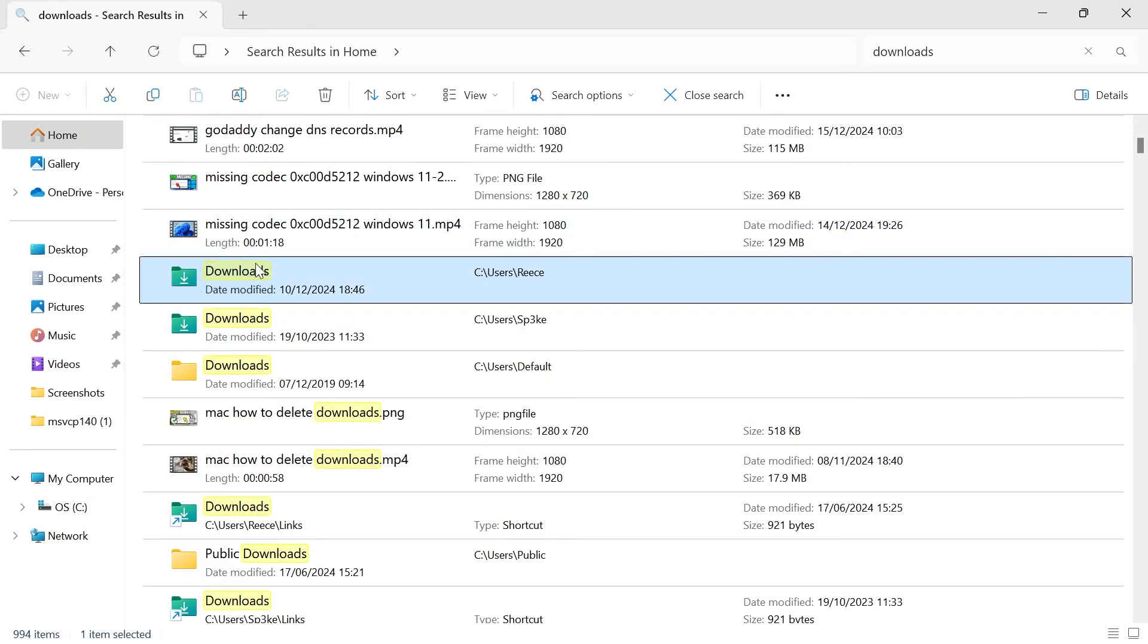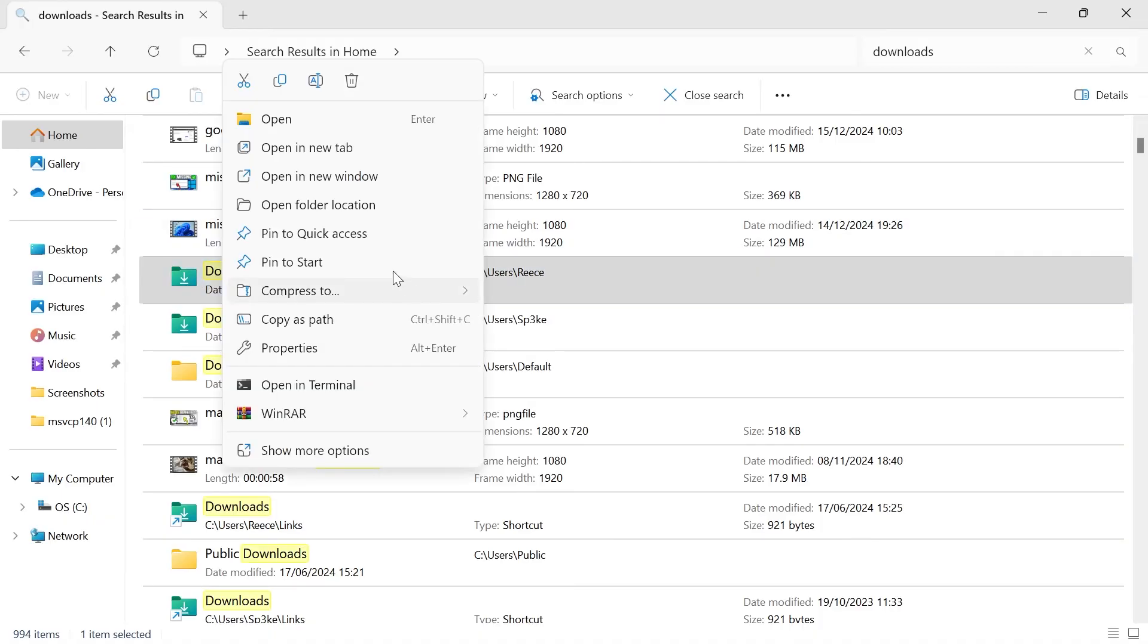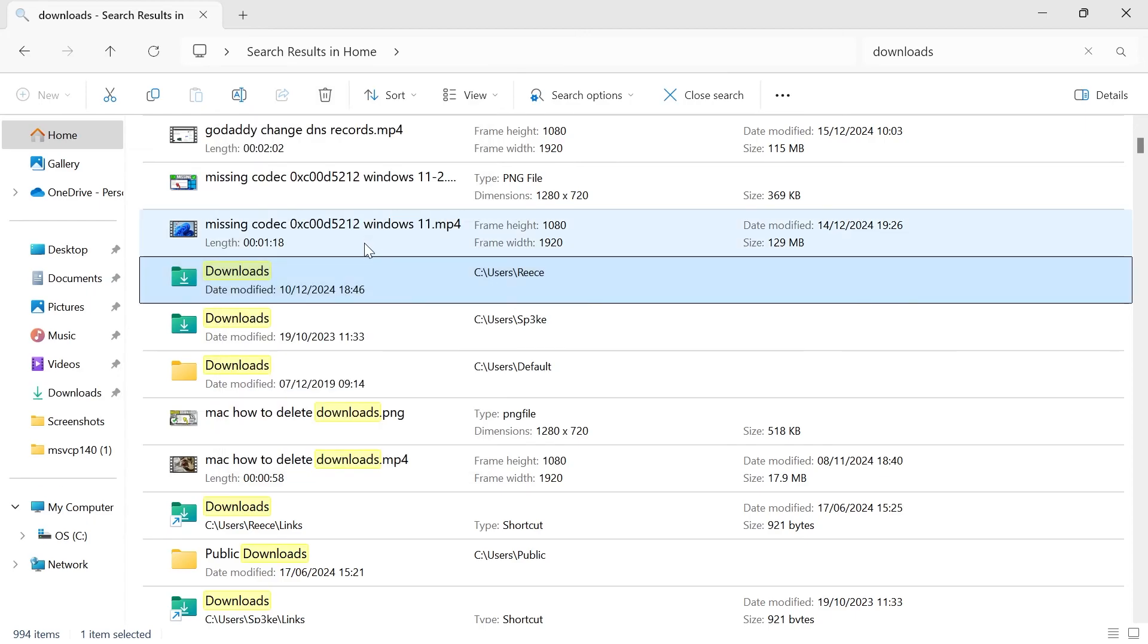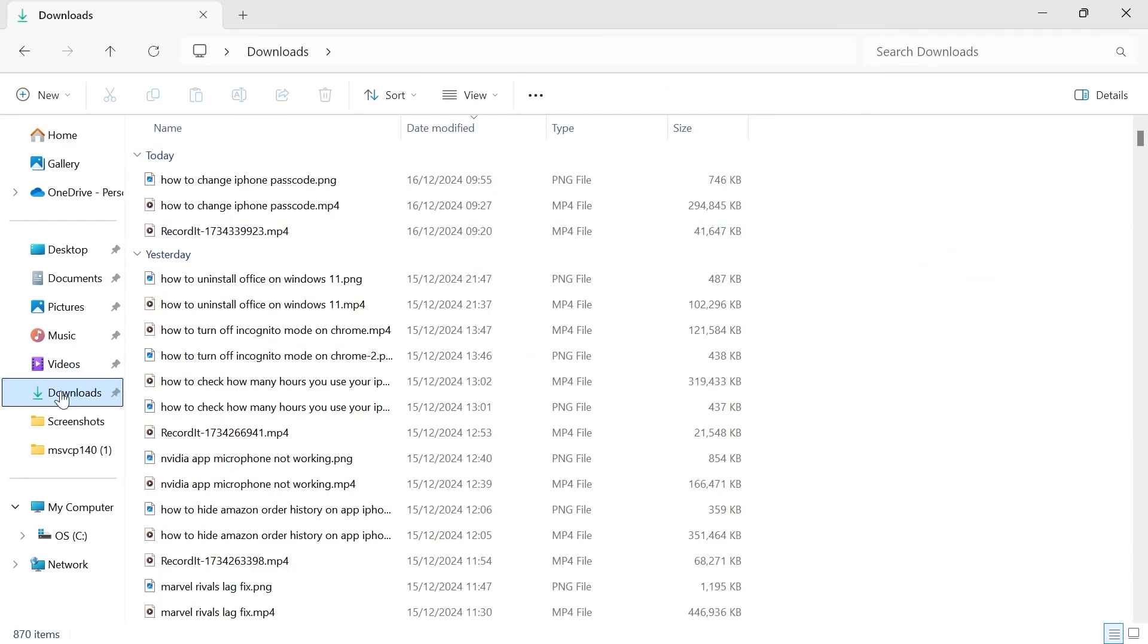So you can see here this is where my downloads folder is located, and once you've found this what you need to do is right click on it and select pin to quick access. And as you can see that's now restored the downloads folder to this window, and it's really as simple as that guys. If you did find this video helpful then let me know in the comments and I'll see you in the next one.